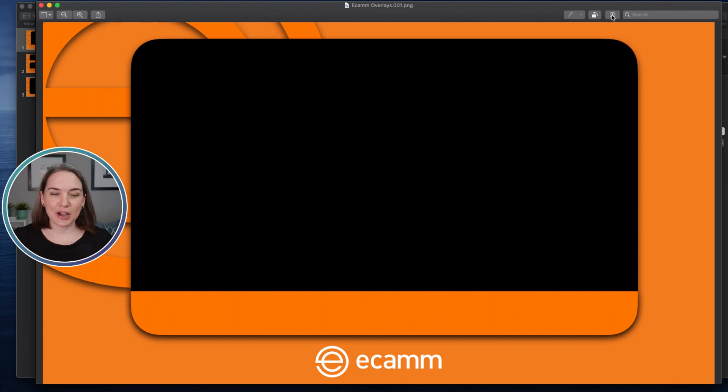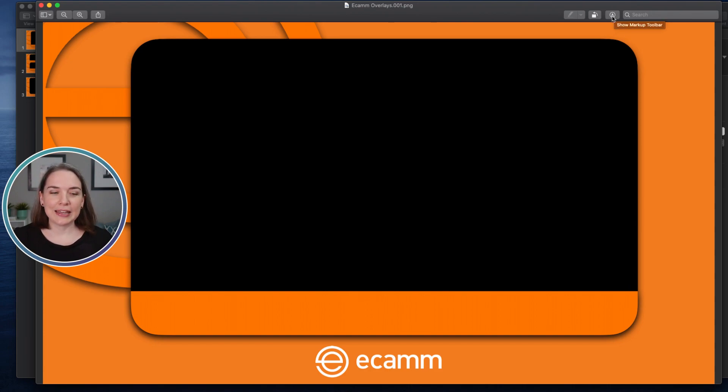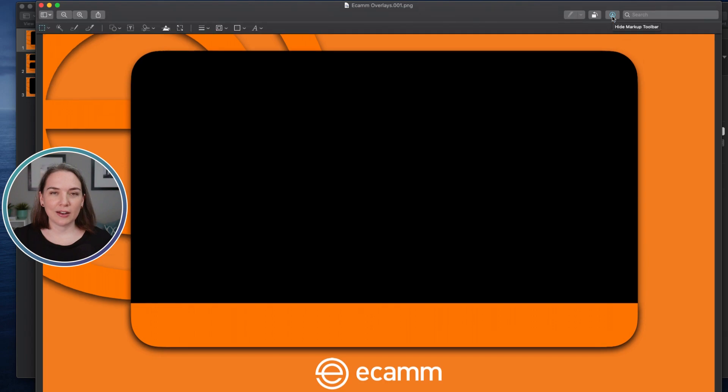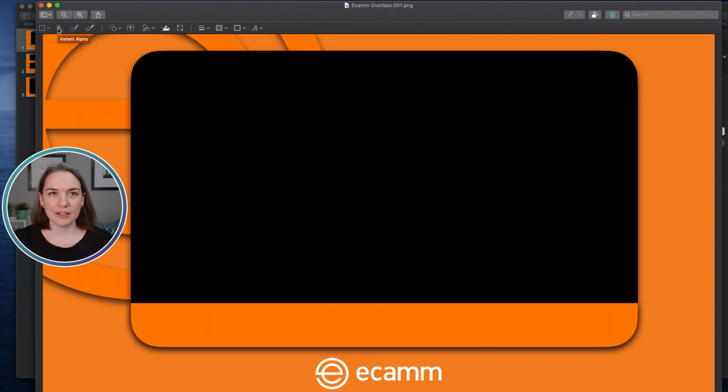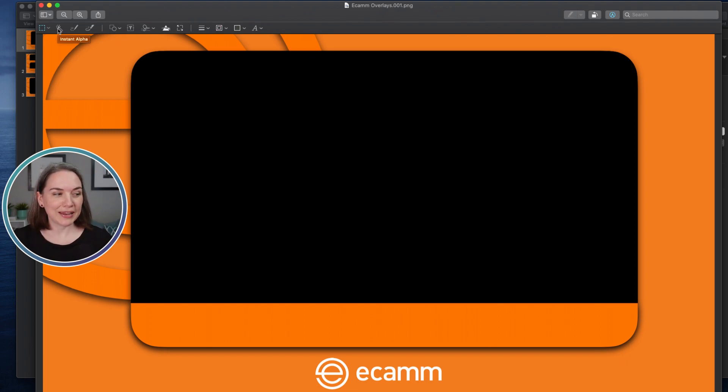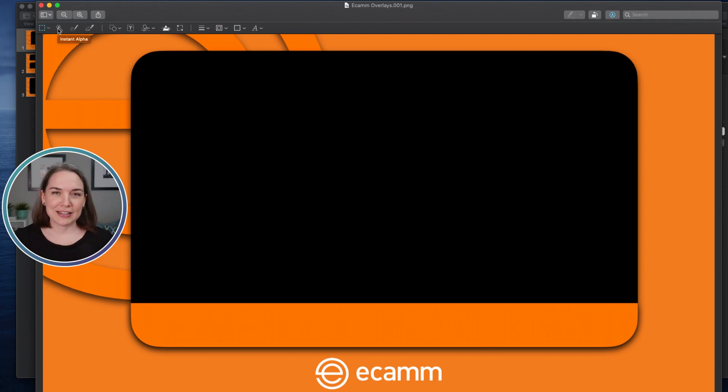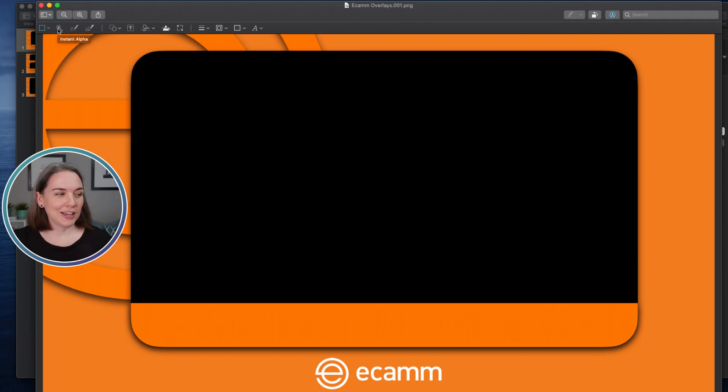And what you might not have done is use the Instant Alpha tool. So if we go to the top right, you'll see this little pen here—it's the markup toolbar. If we click on it, we will see the different editing tools available. And this second one over here, this is the Instant Alpha tool, meaning it's going to create a transparency in your picture, and you get to pick where.